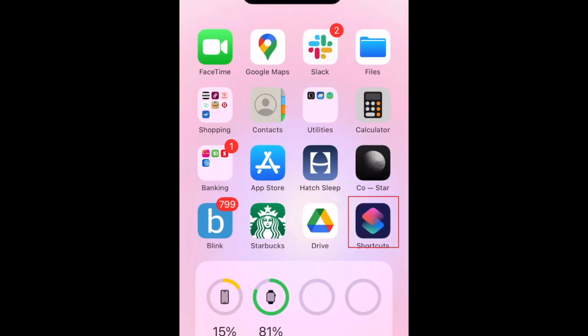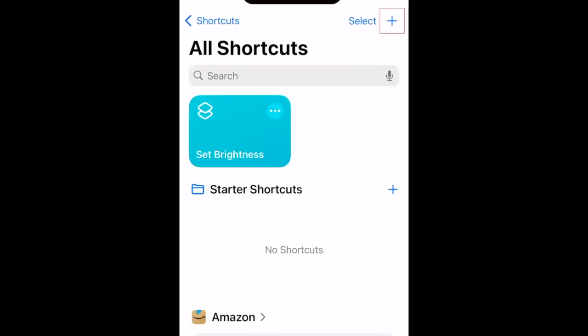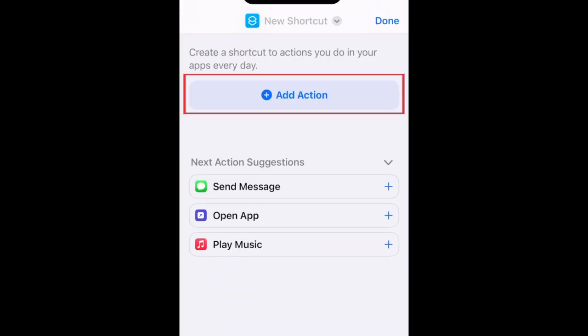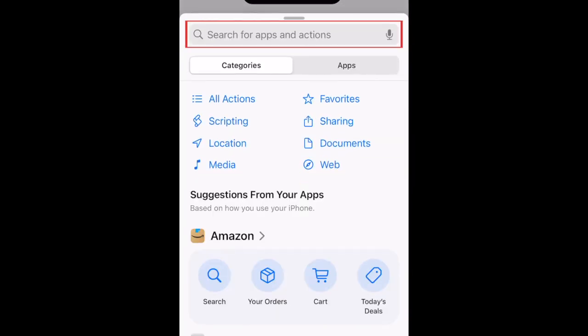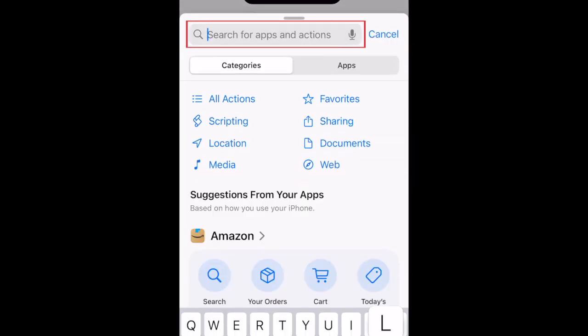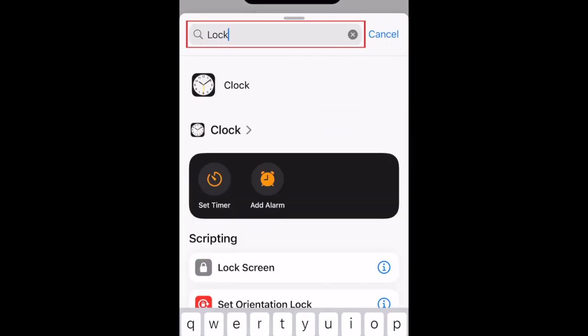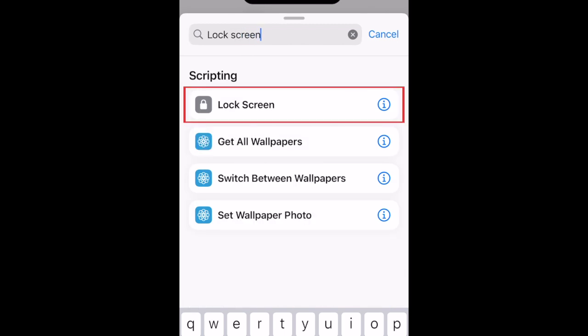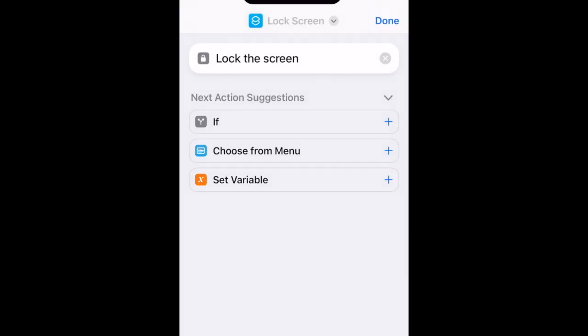To lock an app on your iPhone, open the Shortcuts app and tap the plus sign in the top-right corner to create a new shortcut. Tap Add Action. In the search bar at the top, type in Lock Screen. Tap Lock Screen when it appears in the search results. Then tap Done.